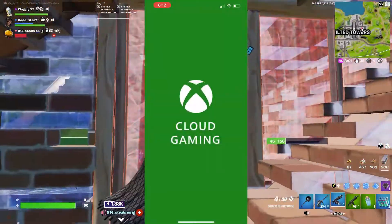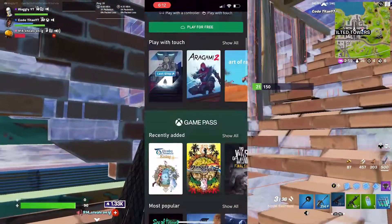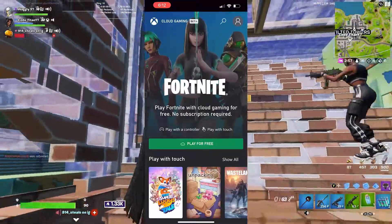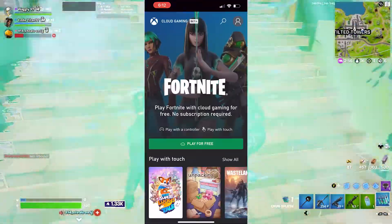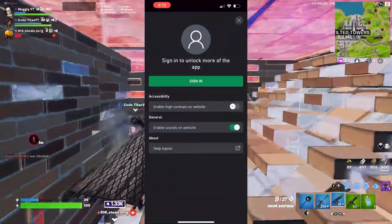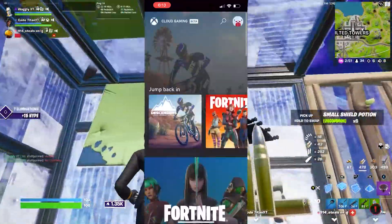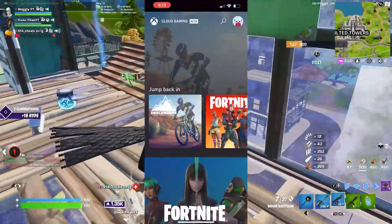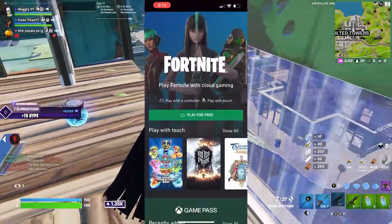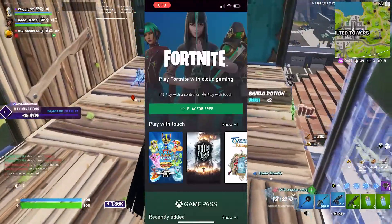So if you open it, it's going to function like a normal app and not like a web browser. Once you're in, just go over to the icon in the top right and sign in with your Xbox account. Once you're signed in, scroll down to where you see Fortnite and press Play for Free.